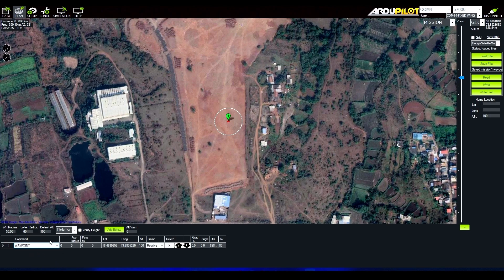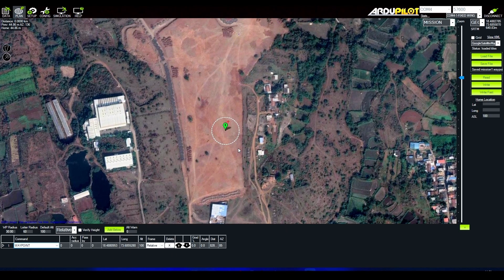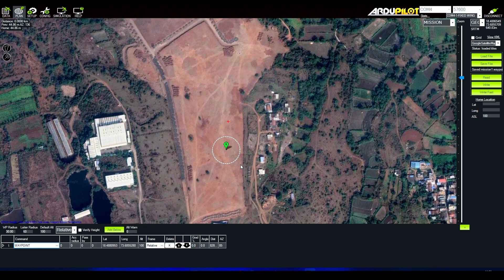In the bottom tab you will see that whenever you add a waypoint, a list element is added. In this list element we can control various parameters like altitude, latitude, and the function of that waypoint. Since this is the basic Part 1 of the video, we are not getting deep into it.